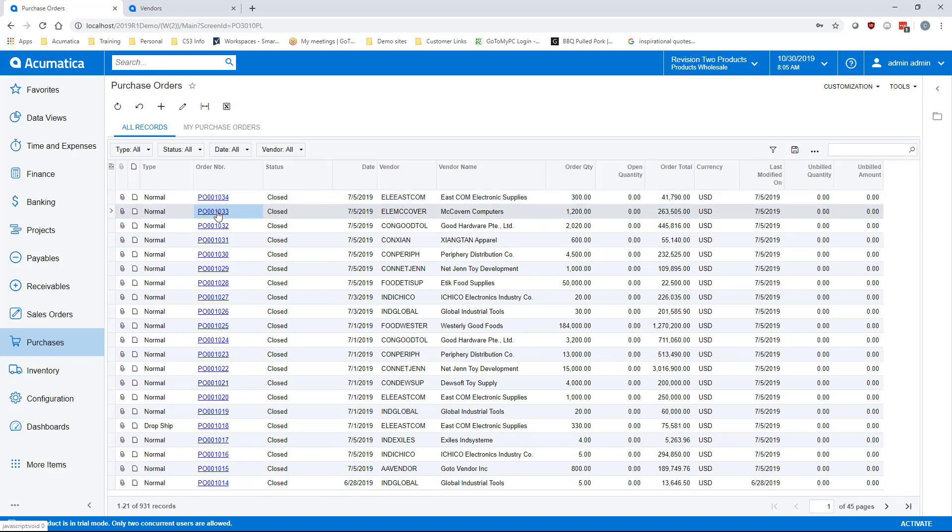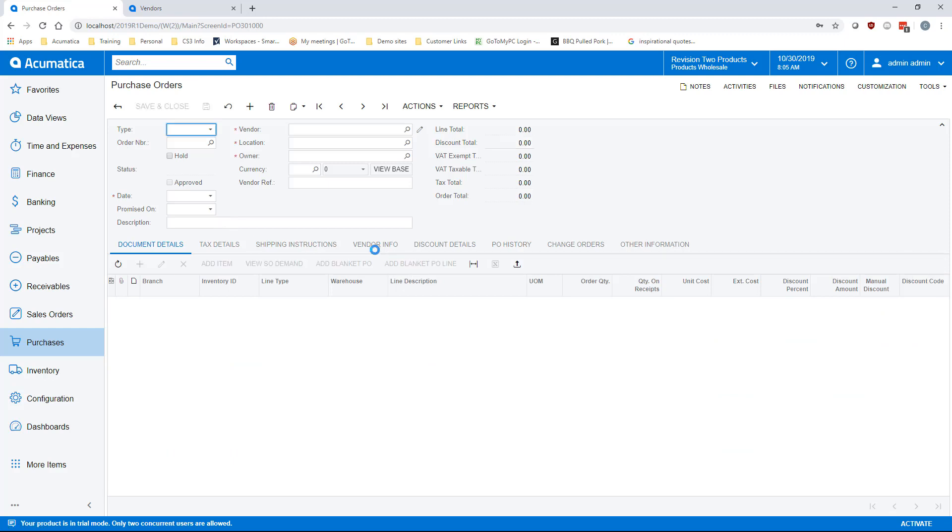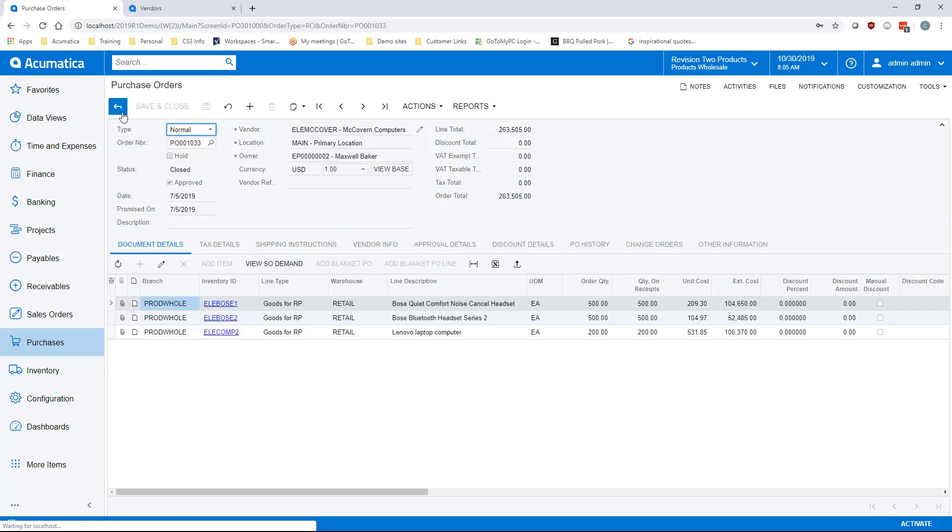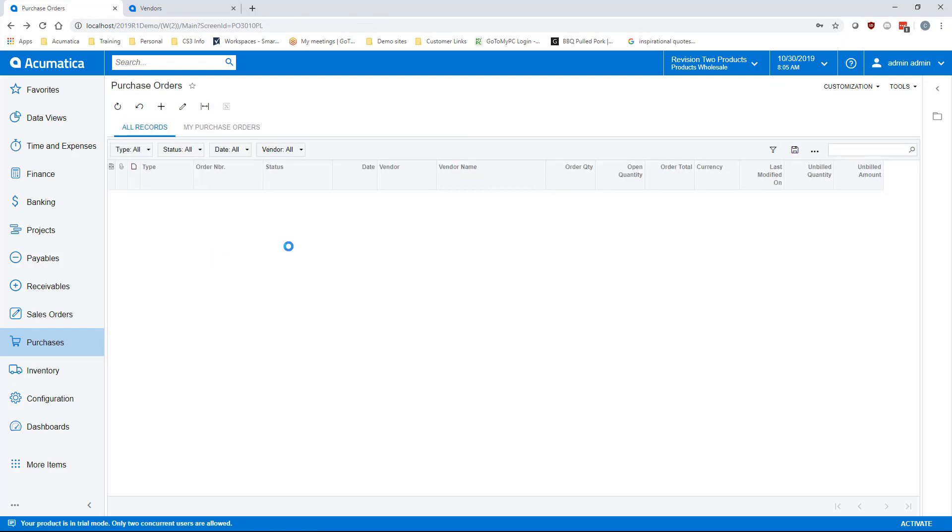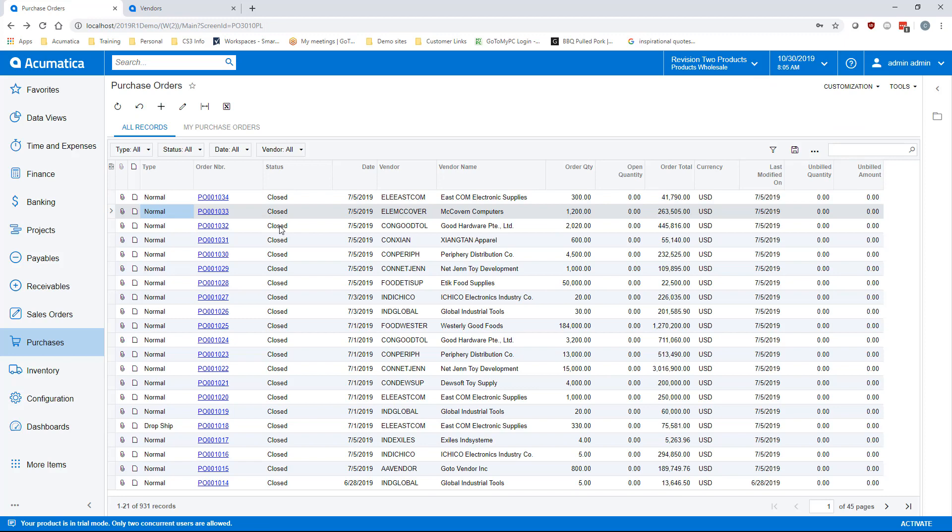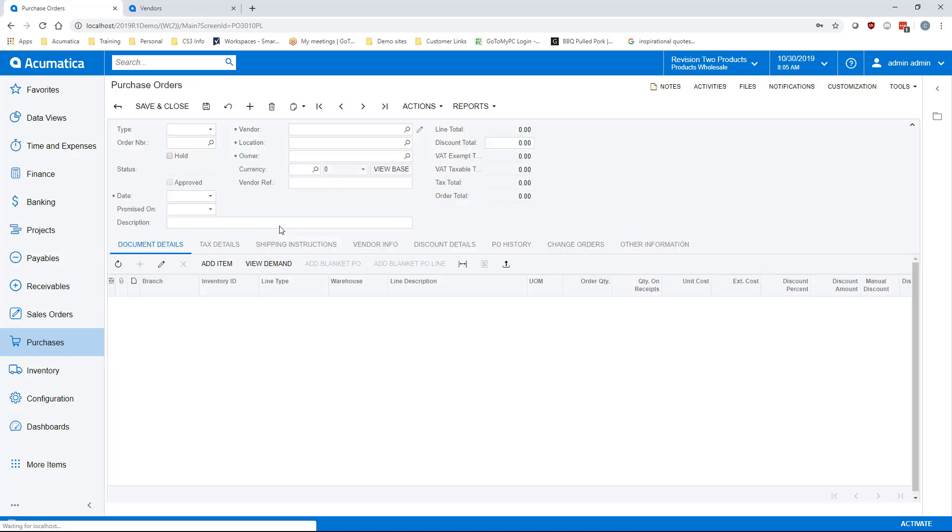Once there, you can either click on the blue hyperlink to open said document or double click on the line.